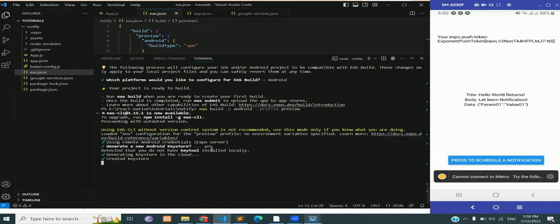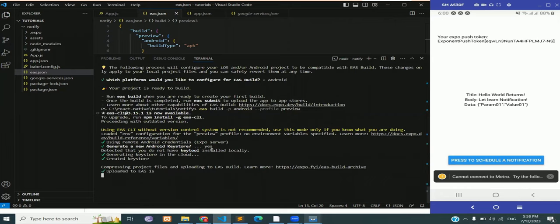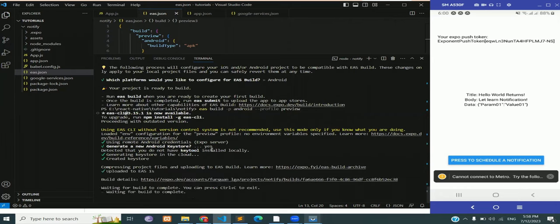Select yes when asked to generate a new Android keystore. Our app is on its way, it's going to create an APK after a while, so let's wait.